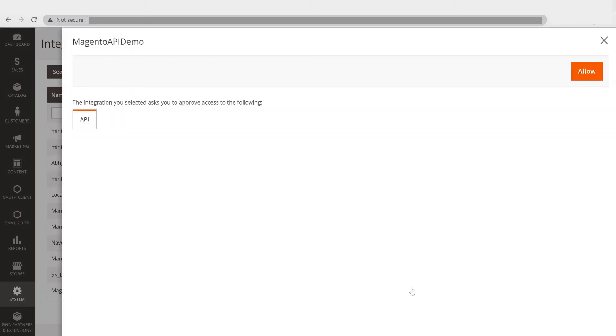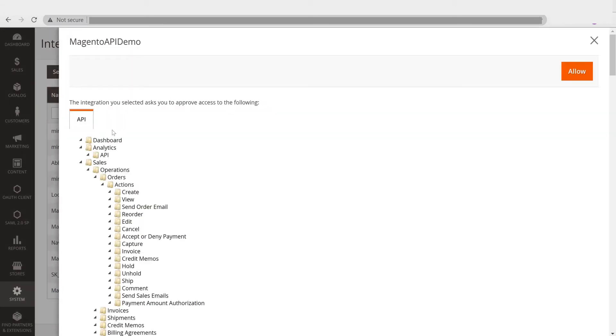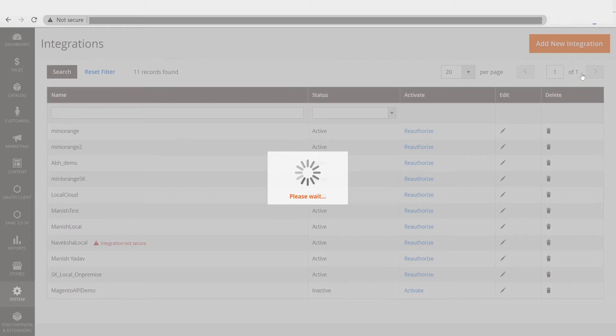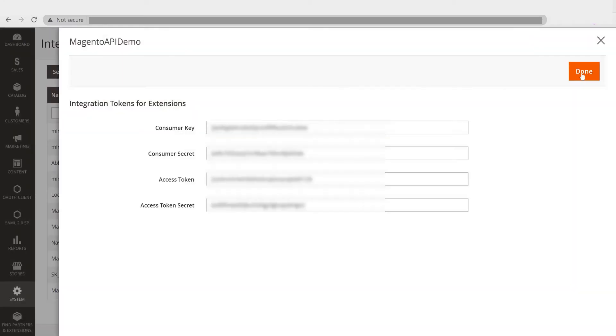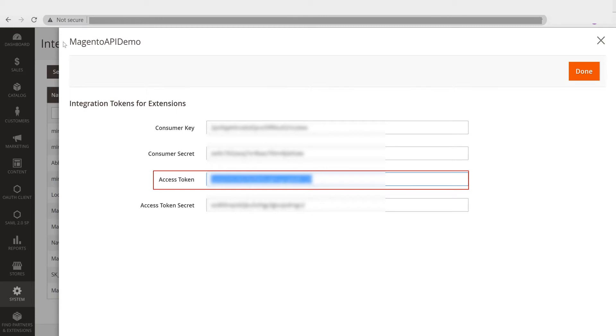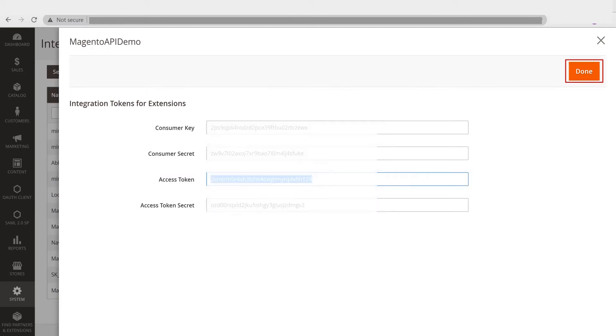In front of your integration click on Activate link. Click on Allow button and you will get the integration tokens here. Copy the access token you will need later. Click on Done.